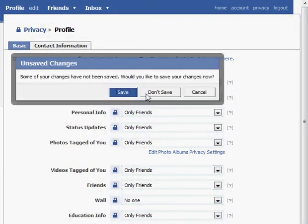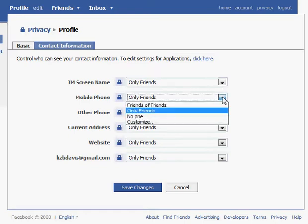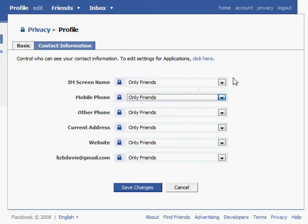The other information would be contact information — what do you want your friends to be able to see and how do you want them to be able to contact you? Again, these are all set to be only your friends, but it may be that some of this information you don't want your friends to see, or for some of it you may want lots of people to see. You should know how the defaults are set and adjust them to what you would like.